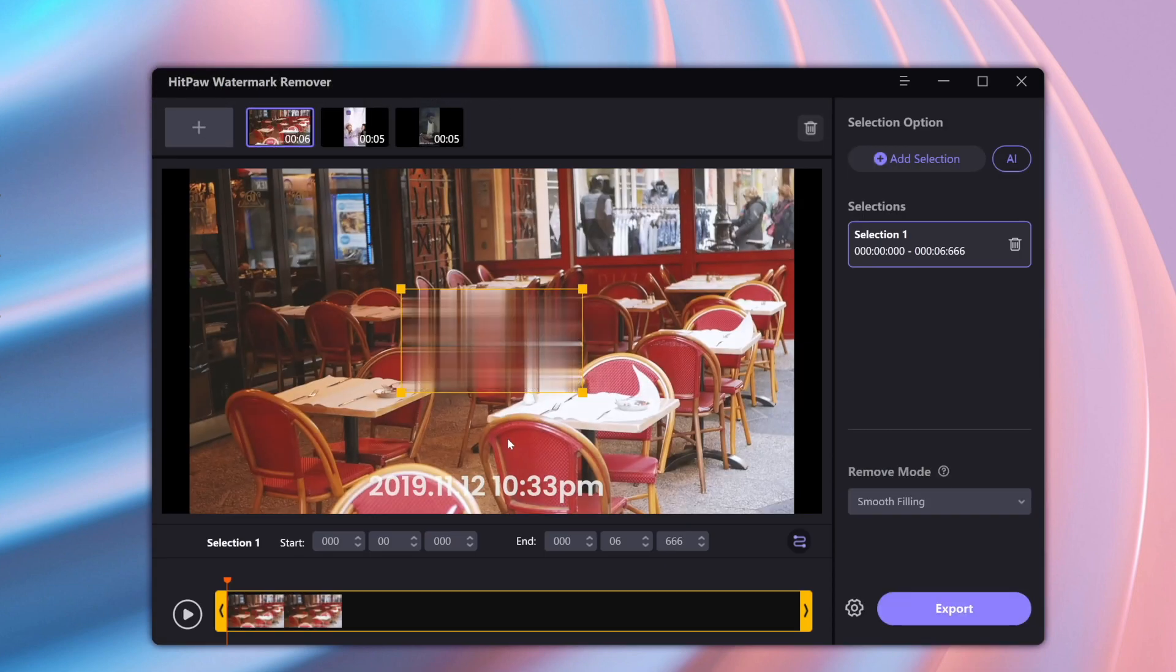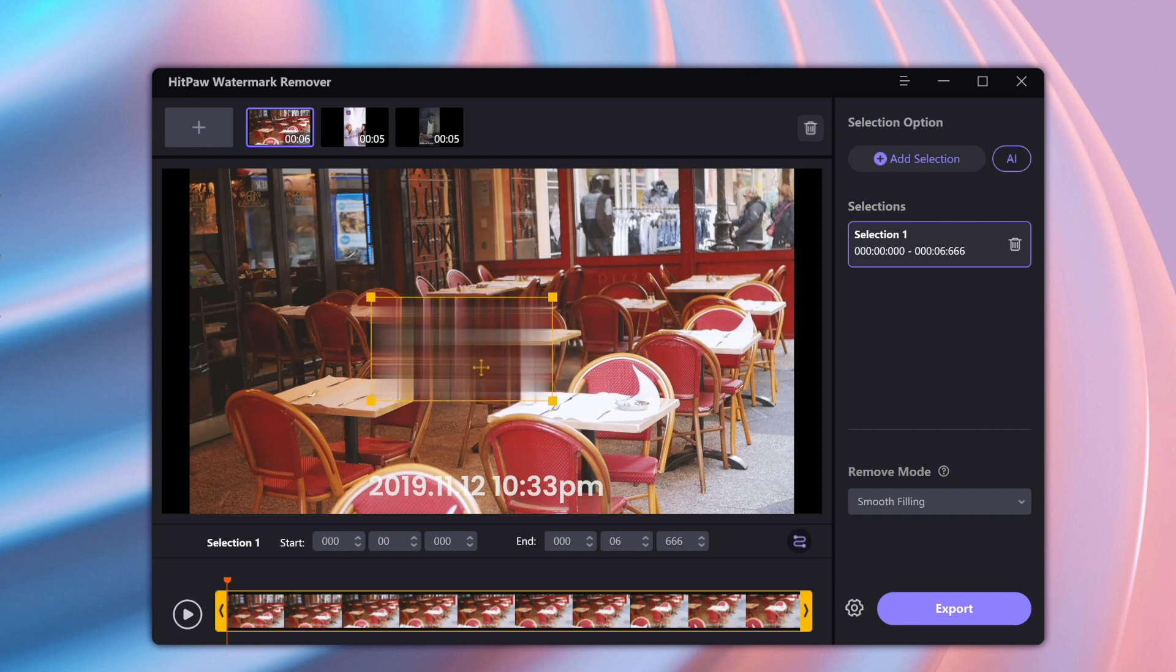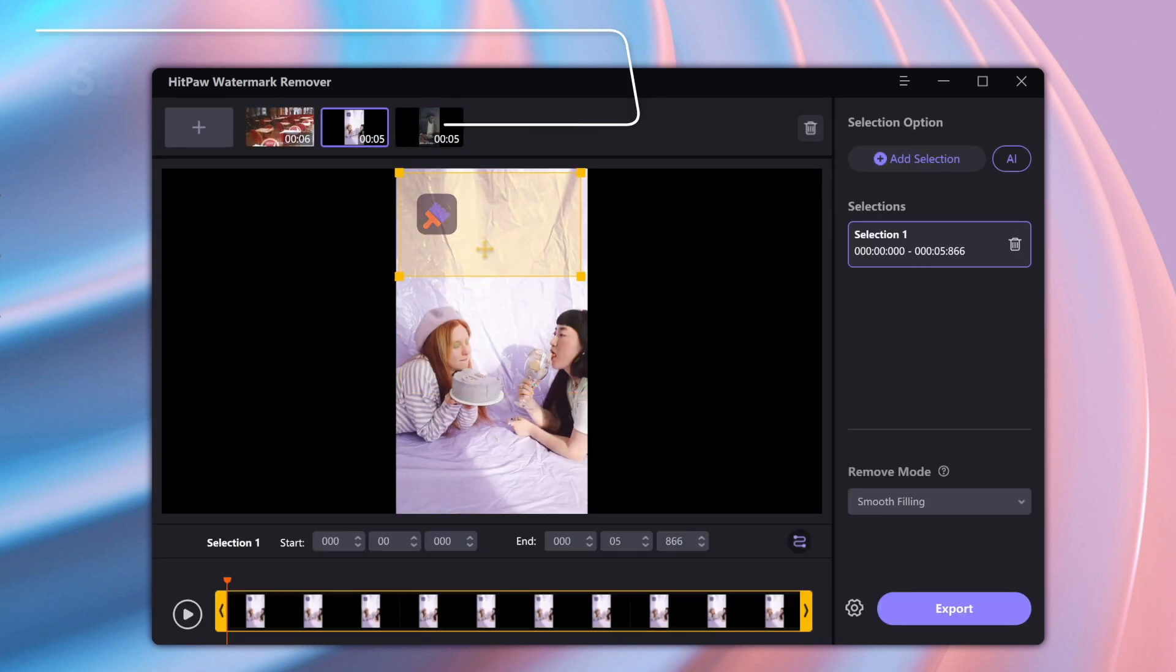Now here you can preview the videos. You can see right here that it has a watermark on the bottom. This video has a watermark down here on the top.